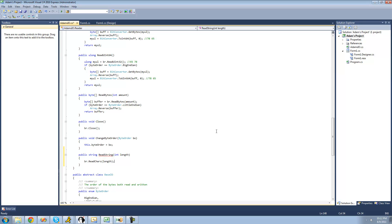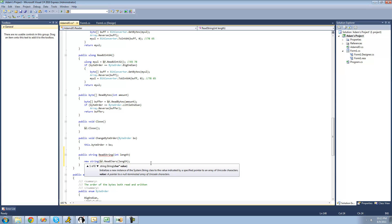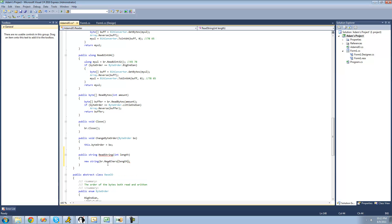You're probably wondering why we're not using the ReadString method. That's because the ReadString method inside the BinaryReader class doesn't allow you to specify the length of the string you want to read — it just assumes where the string ends, and I prefer to do it this way. Since ReadChars returns a character array, we just need to convert that into a string, so we say new string and pass this character array through the constructor of the string struct.